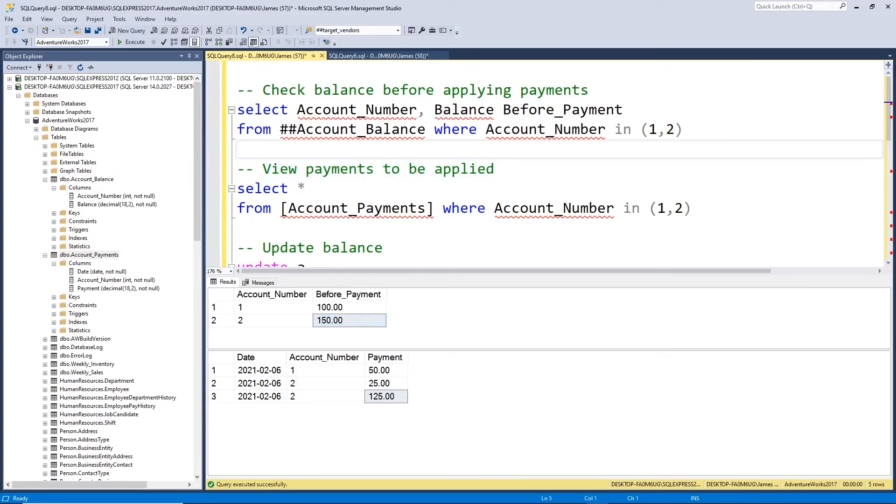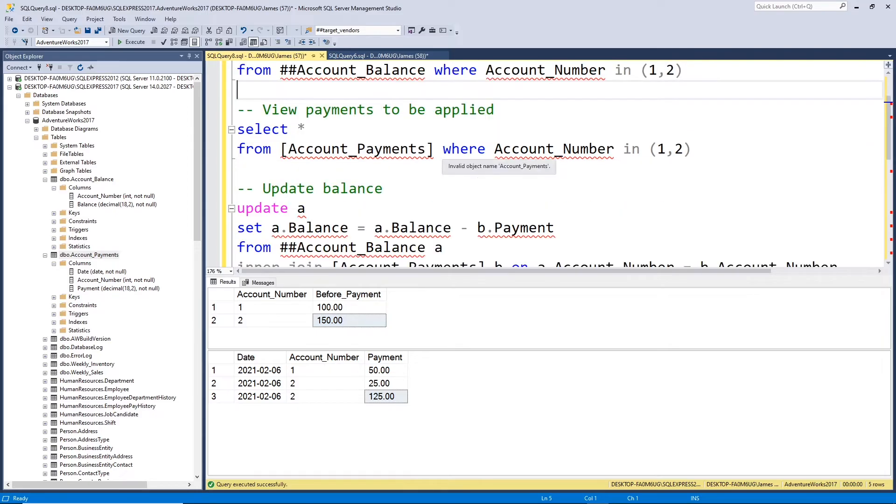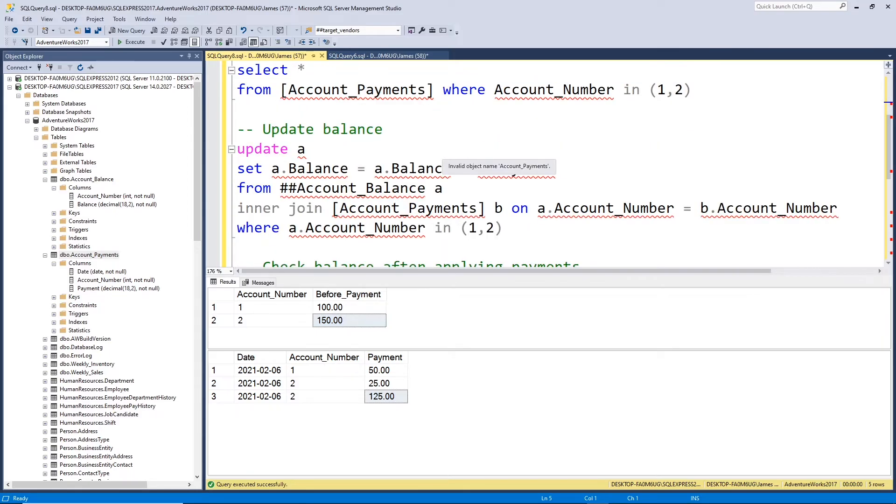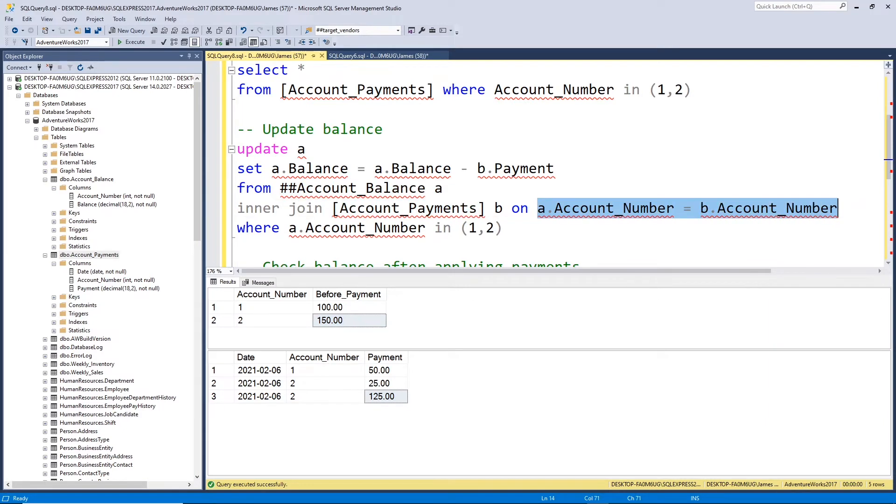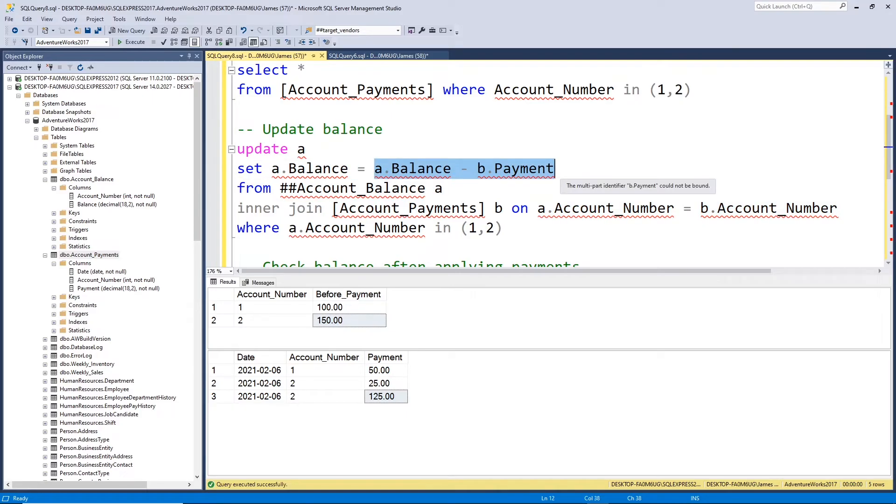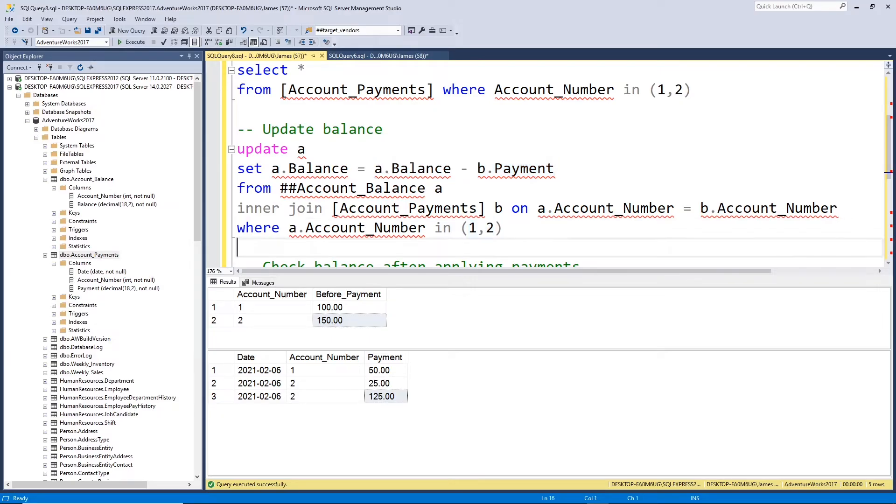So now that we know what to expect, let's run our update statement. Now this is just a traditional update statement, joining our account balance table to our payments table. We're joining on account number, and we're just simply reducing the balance by the payment. And we're only doing that for these first two accounts, account number one and two. So let's run this update.